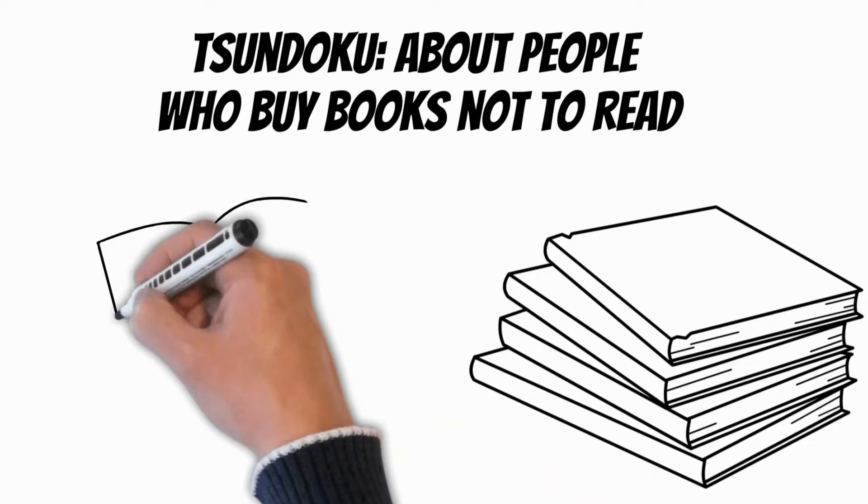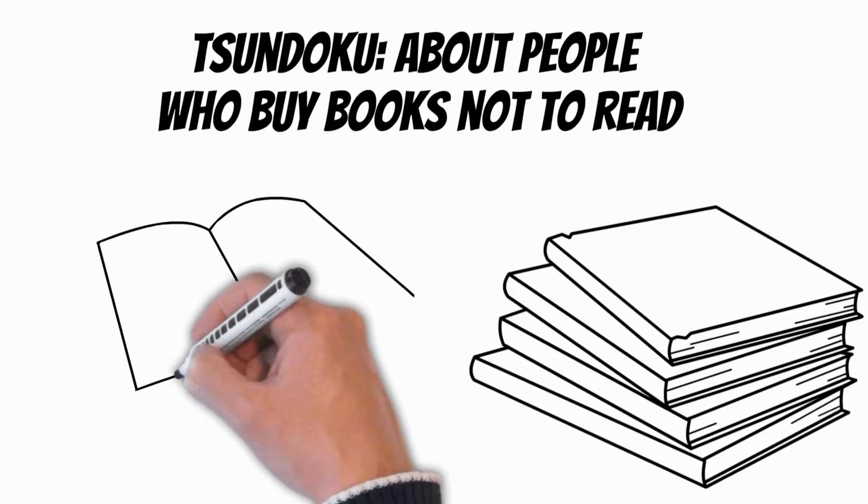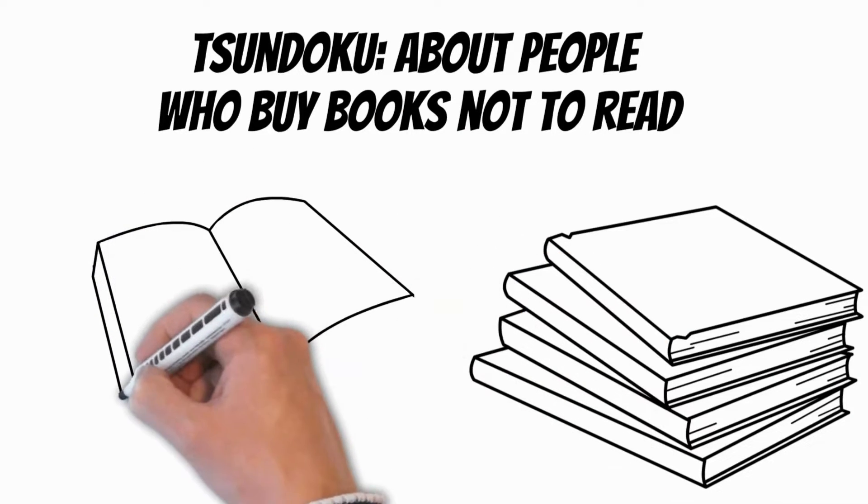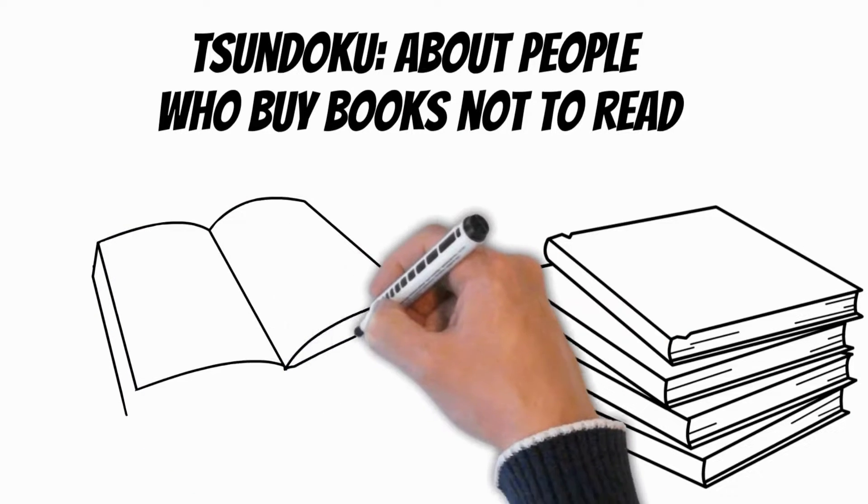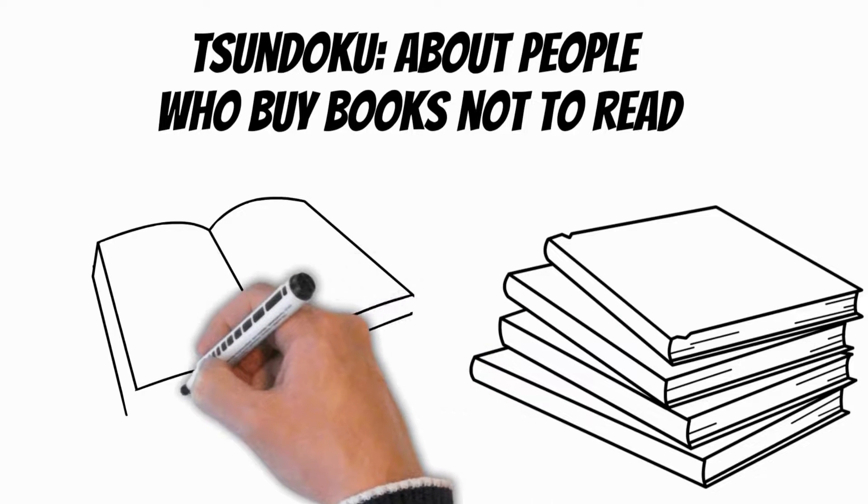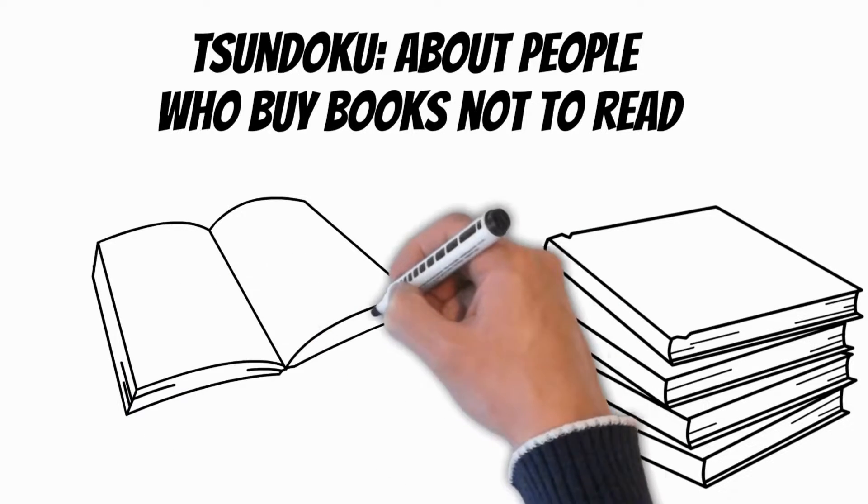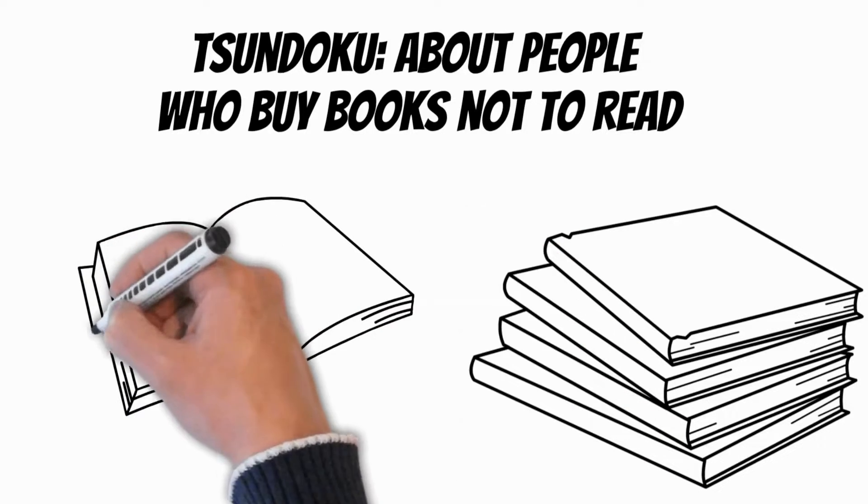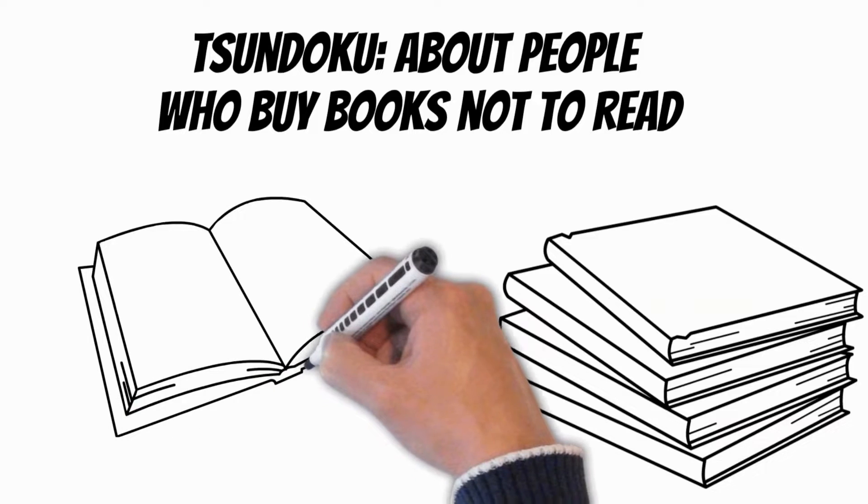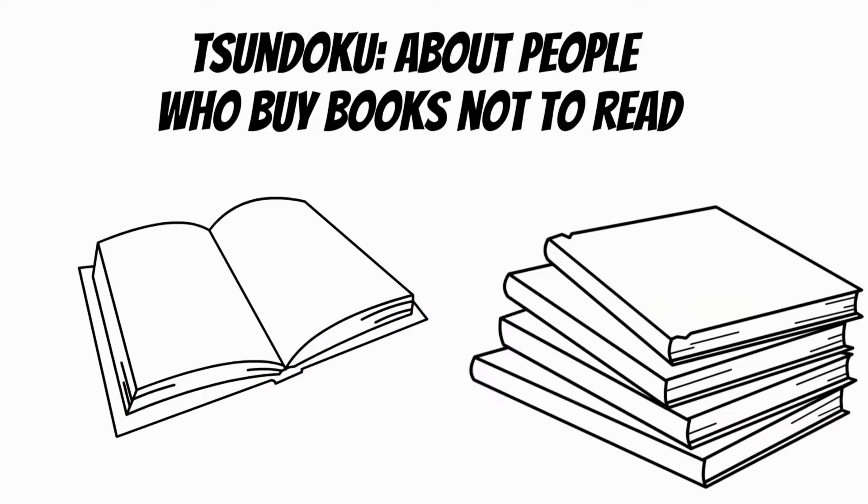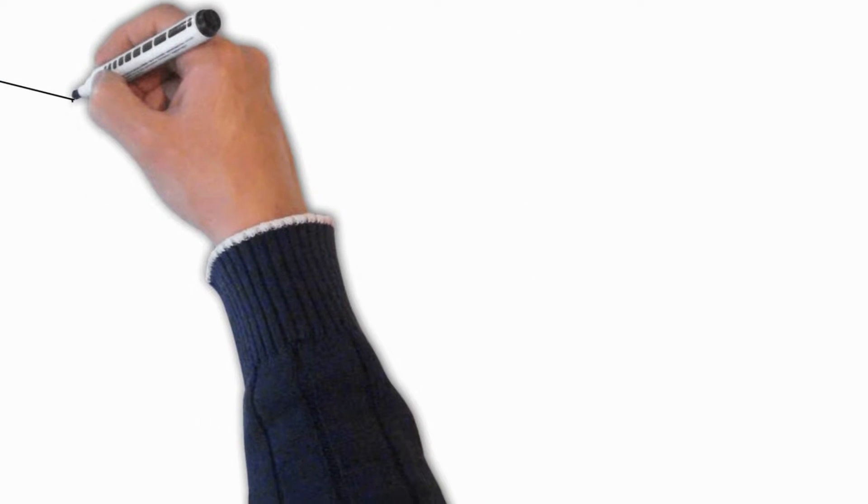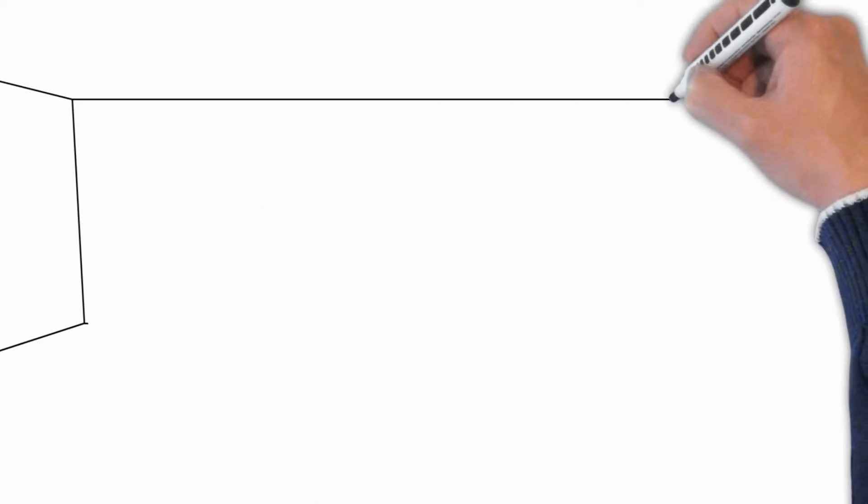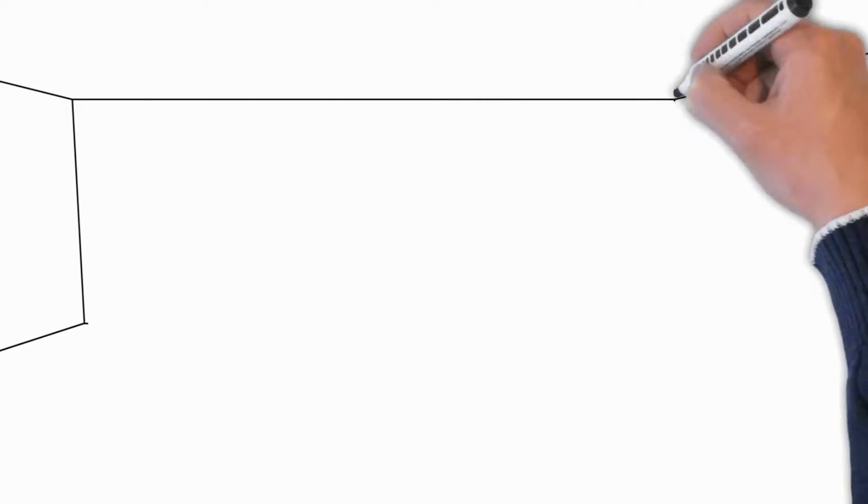It turns out that there is a Japanese term, tsundoku, which is associated with just such an attitude towards books. We turn to him to find answers. Such a strange attitude towards books quite accurately describes the Japanese term, tsundoku.